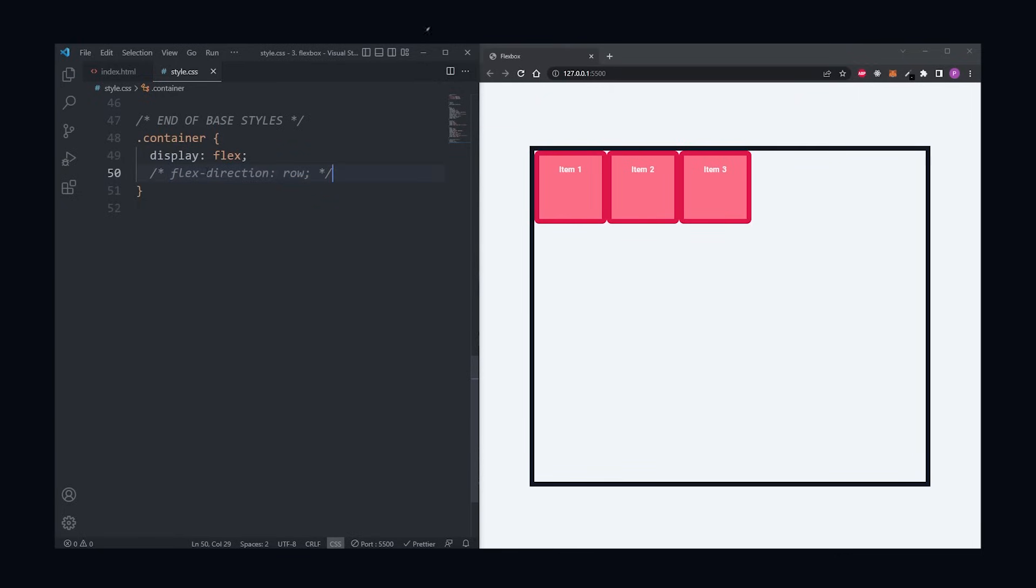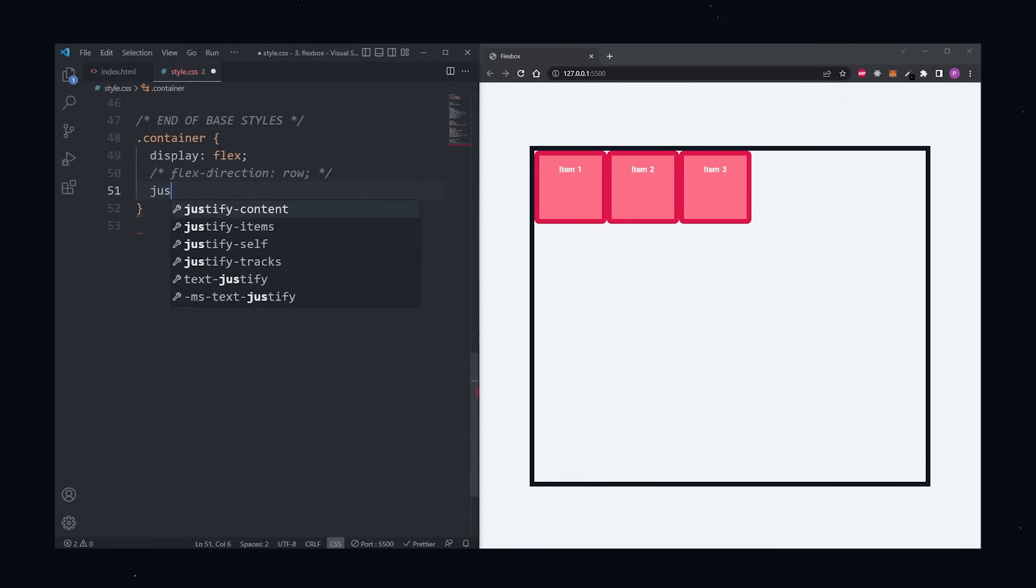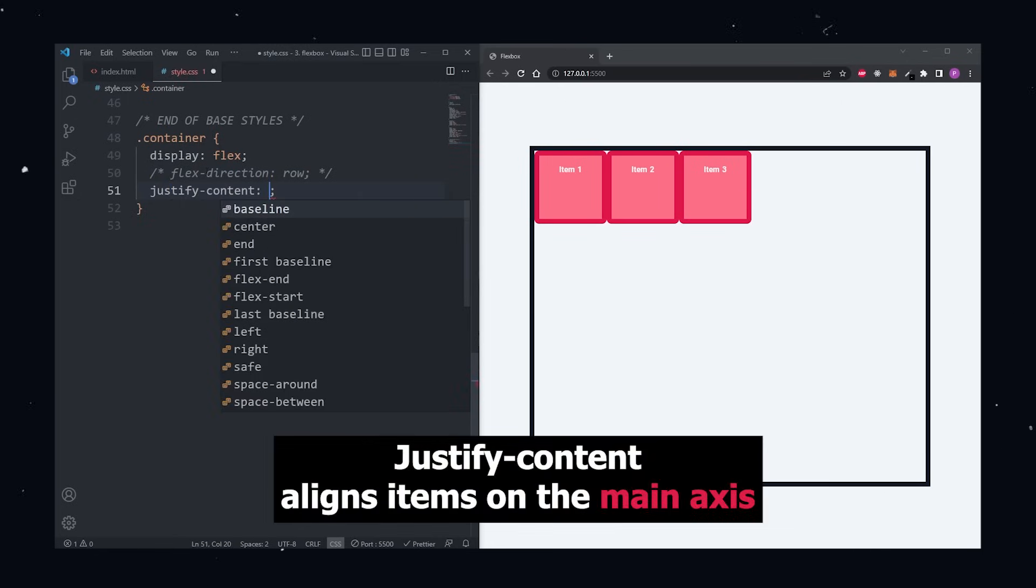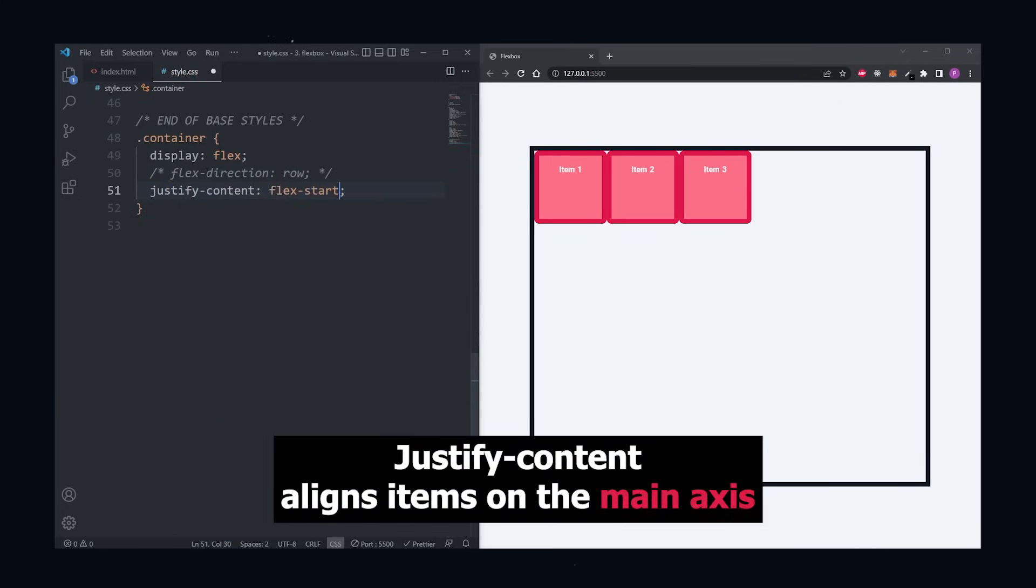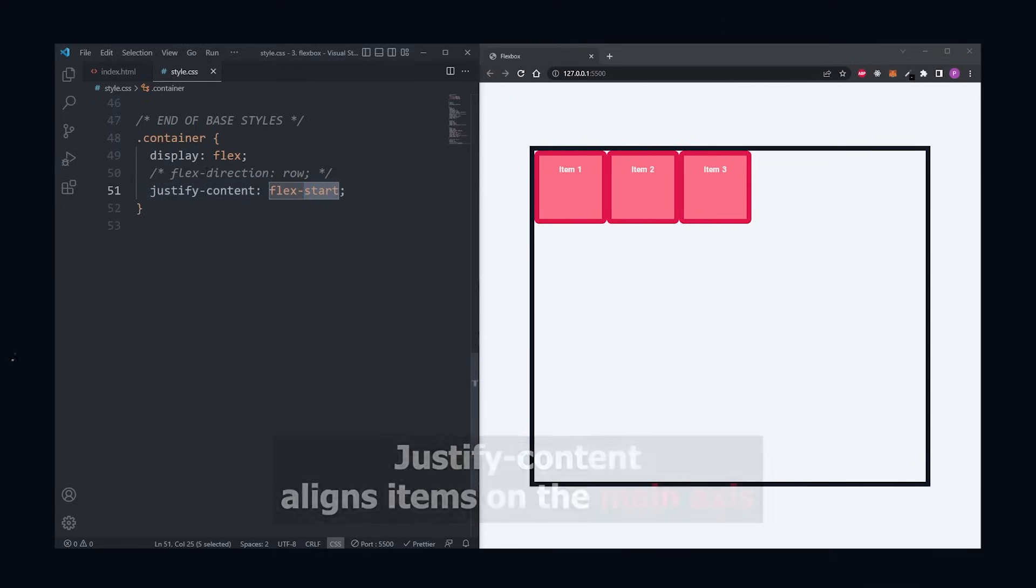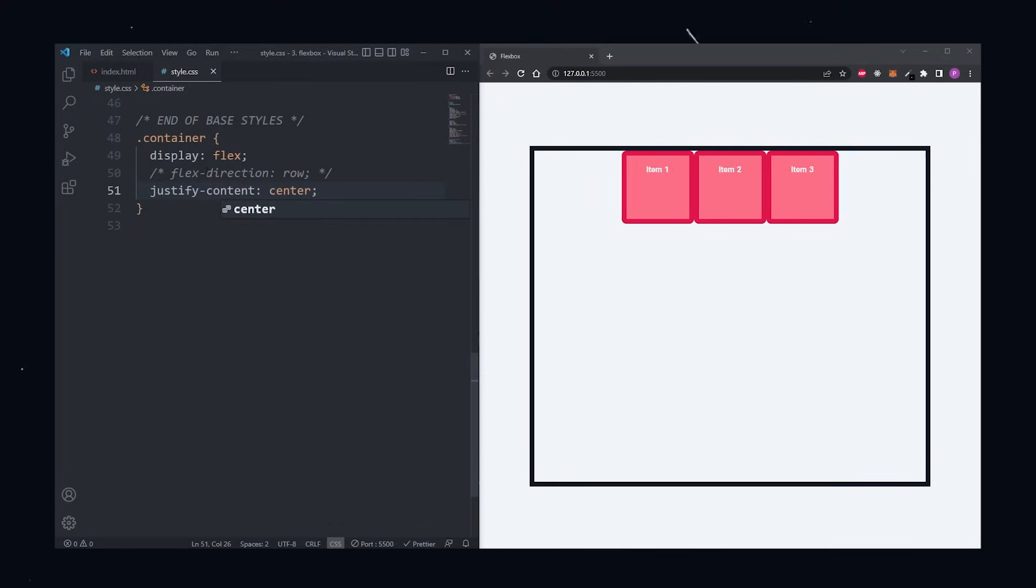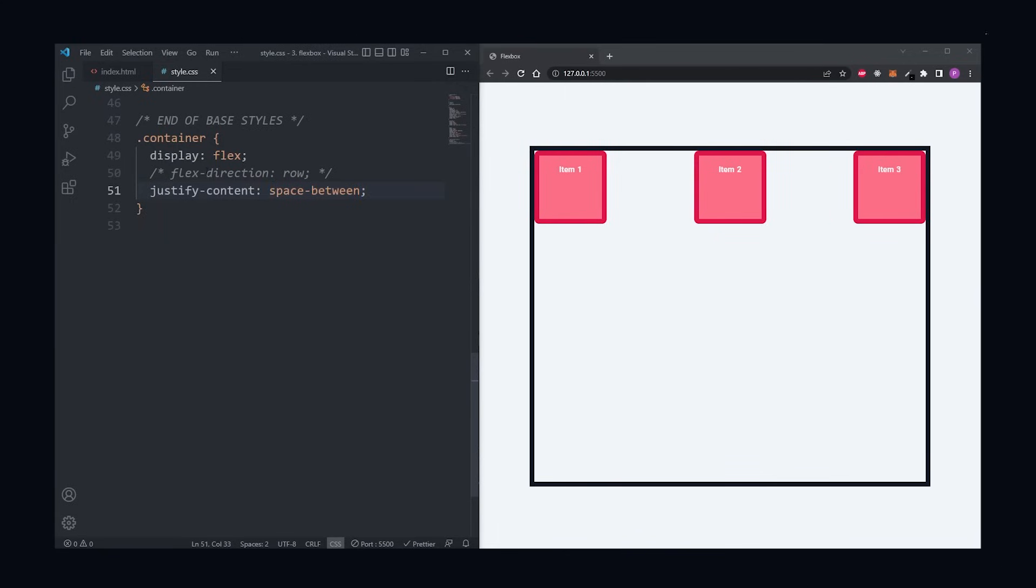Now knowing the direction of our main axis, we can align our items along the main axis with the justify content property. The default is flex start—see nothing happened—but if we set it to flex end, our items will be pushed to the end of the line. Center will center our items in the middle.